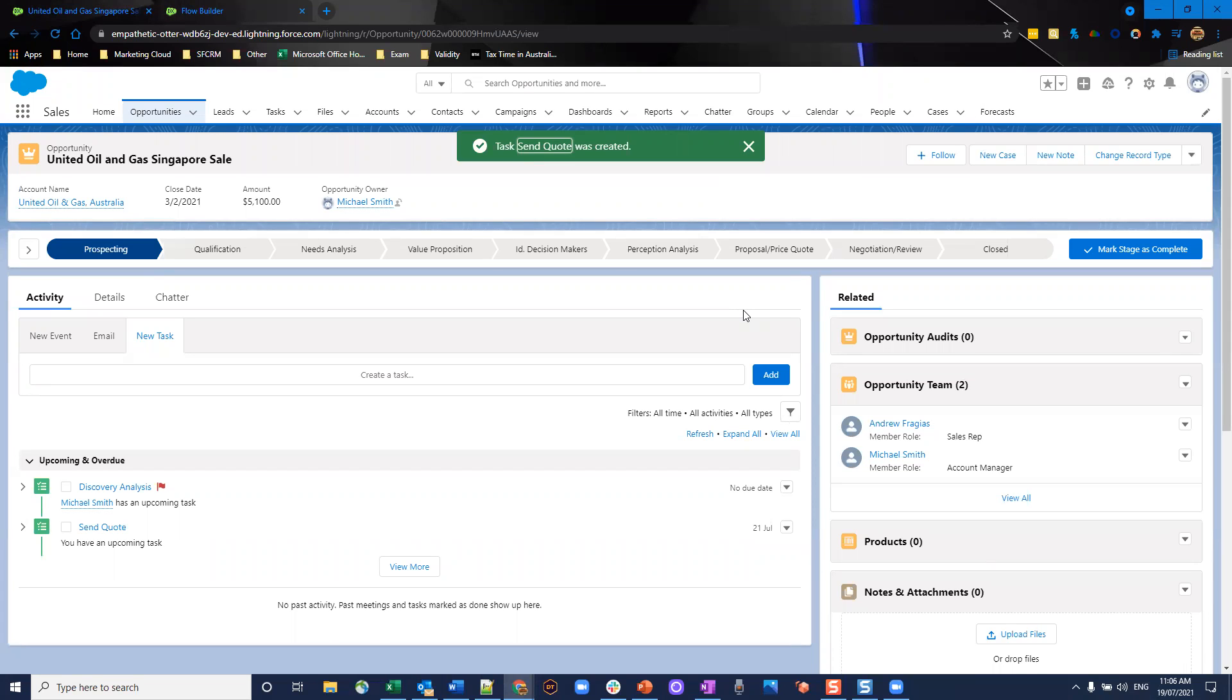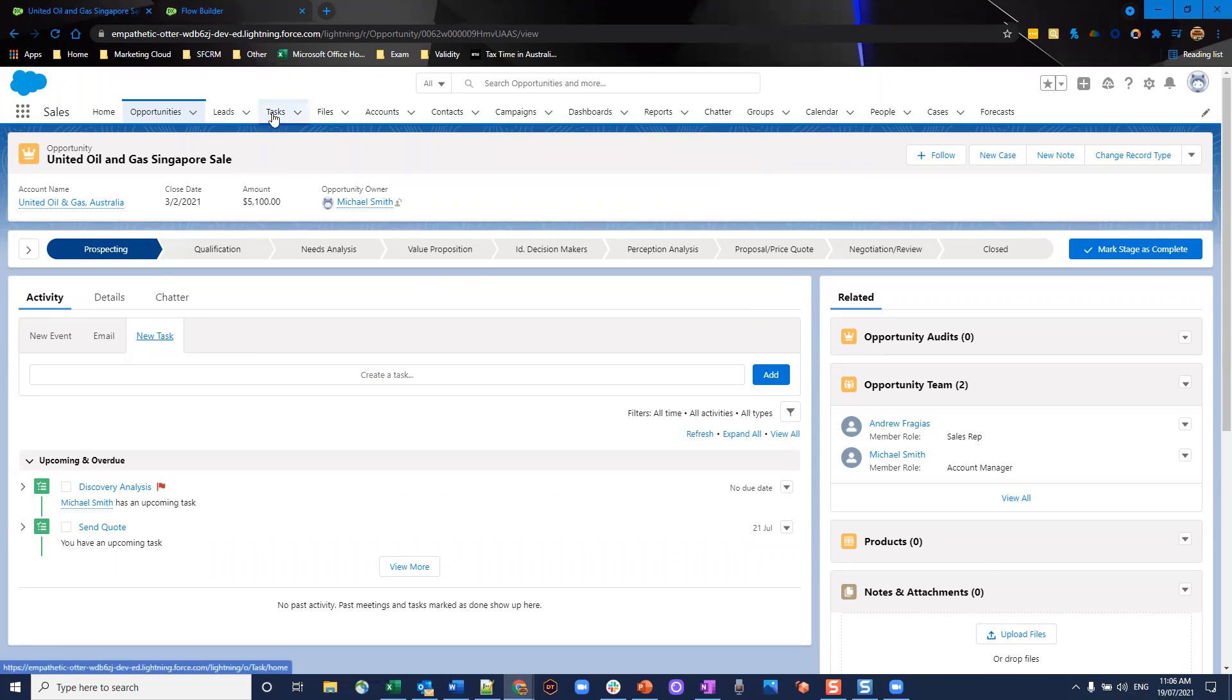This doesn't necessarily have to be a task created from the activity timeline perspective. It could be a task created from the task tab. It could be a task created anywhere in Salesforce. As long as it is related to an opportunity, it will go through this and trigger the flow.